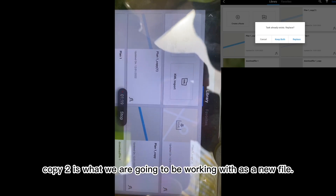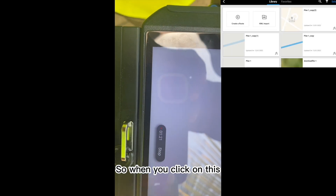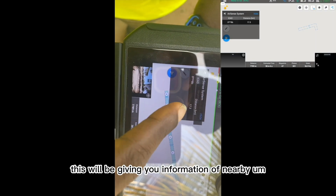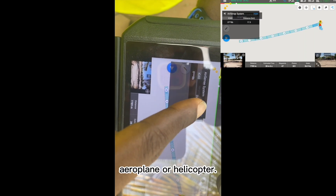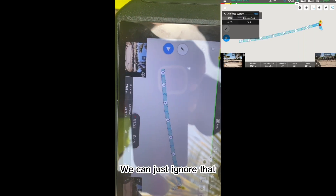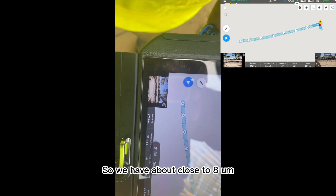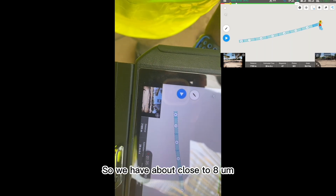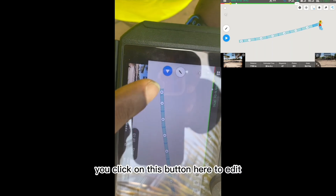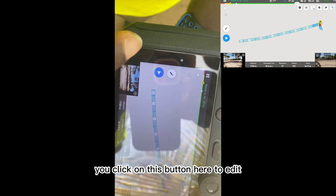When you click on the plan, it will give you information about nearby airplanes or helicopters — you can just ignore that since we're not close to the airport. We have about eight flight bands here. Next, click the Edit button.